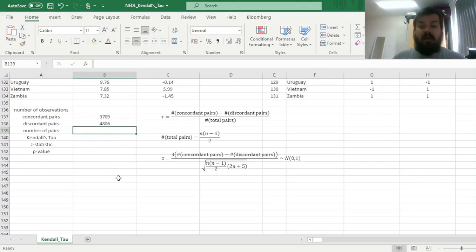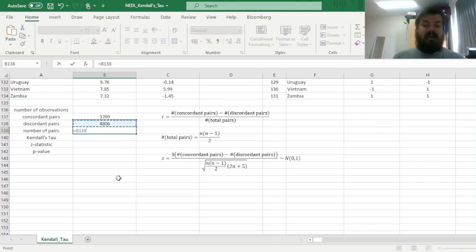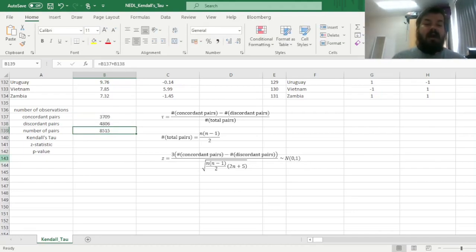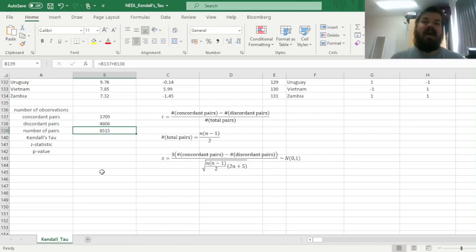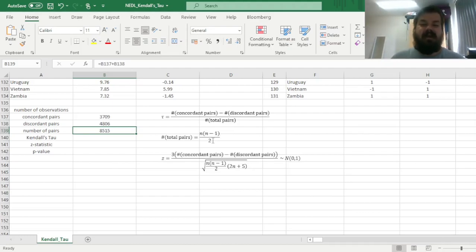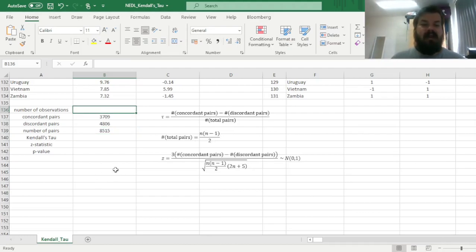And the total number of pairs is just the sum of the two, 8,515. However, we could have also used the handy formula of n choose 2, which is equal to n times n minus 1 divided by 2, and get the same value. So let's check that.